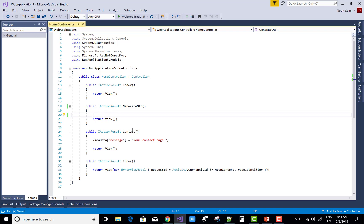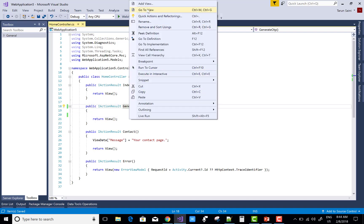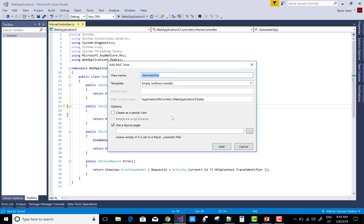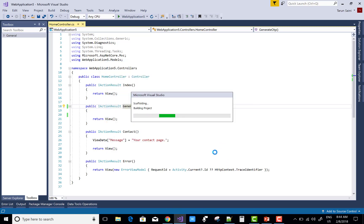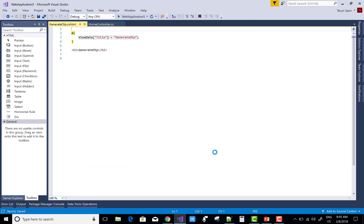First of all, create a method called generate OTP. On this method, create a view. Action result for the get section. In the view section, or the cshtml file, create the action result.